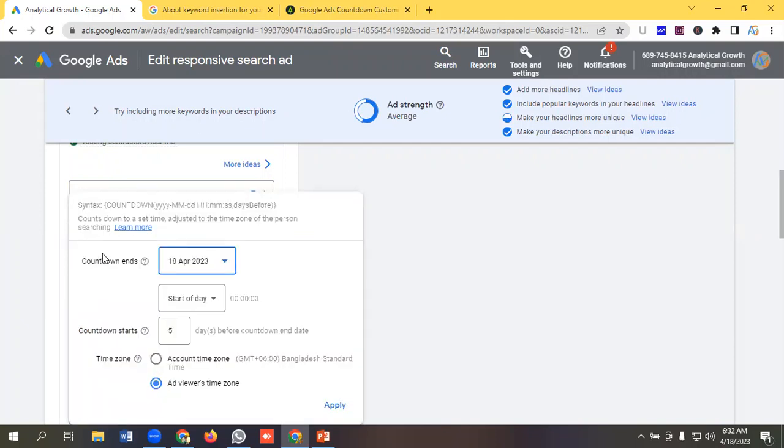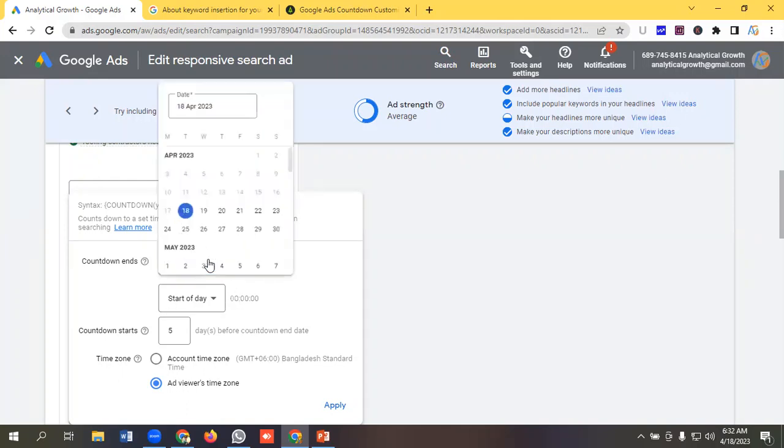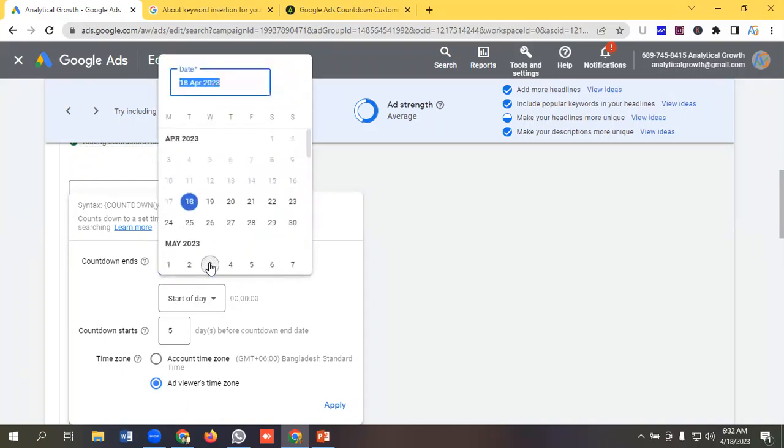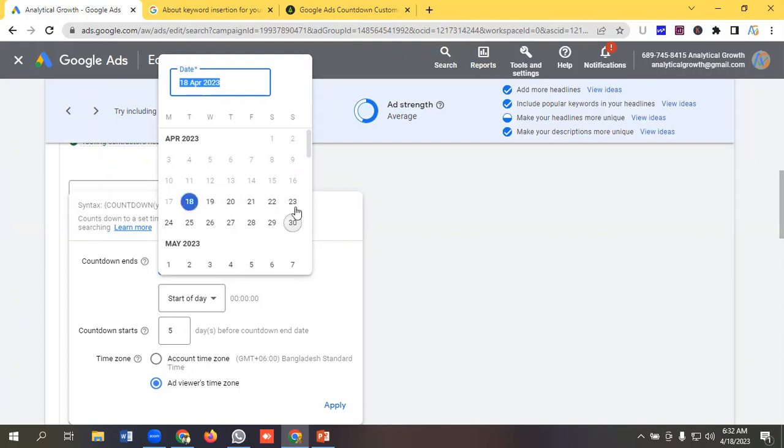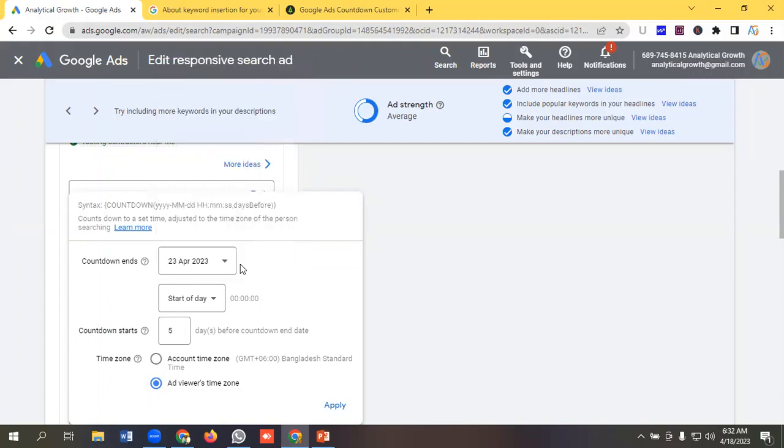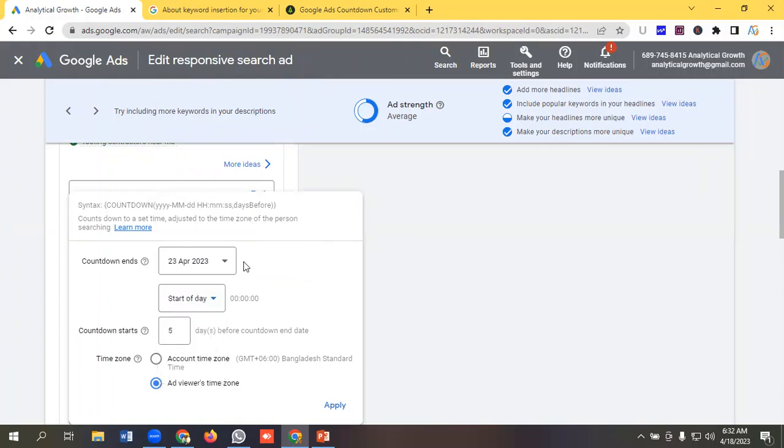Then we can see we have a bunch of options like countdown ends, countdown starts, time zone. You can customize the countdown ends date. Like I am selecting here today is 18th of April and I am selecting here 23rd of April, and I will select this one as start of the day.